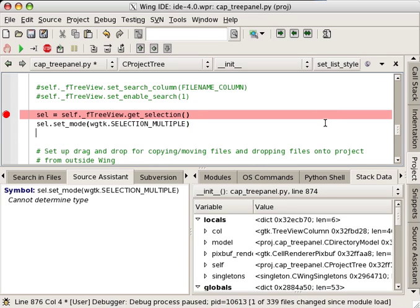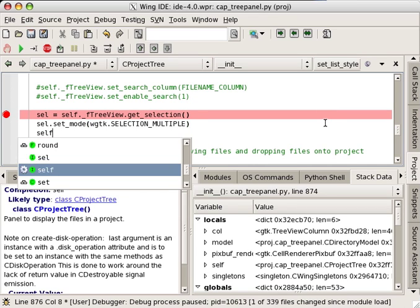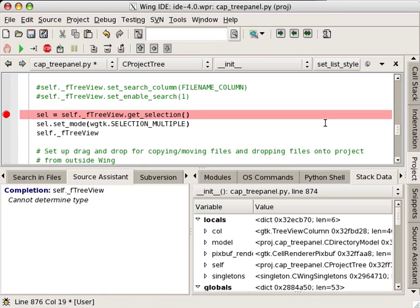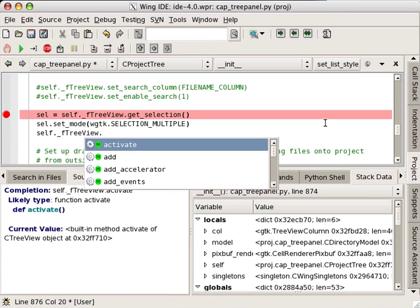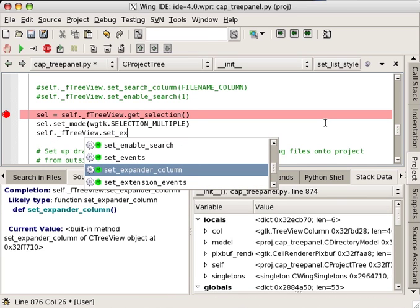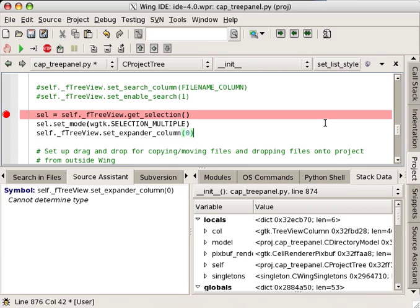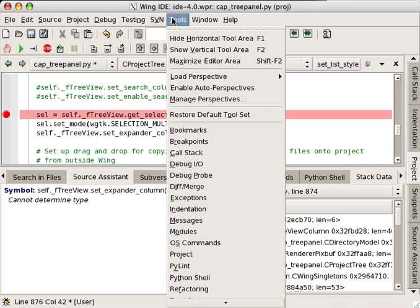When the debugger is stopped at a breakpoint or exception, the editor's autocompleter and source assistant are powered by introspection of the current stack frame in the debug process. This is indicated in the autocompleter with a cog icon.